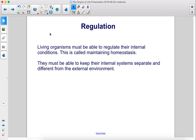Living organisms must be able to regulate their internal conditions. This is called maintaining homeostasis. They must be able to keep their internal systems separate and different from the external environment.